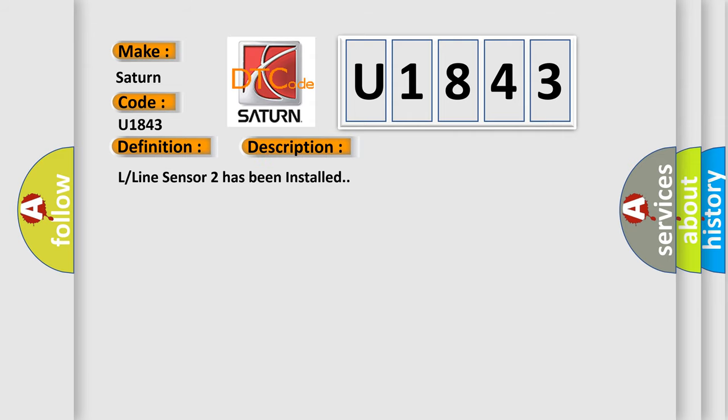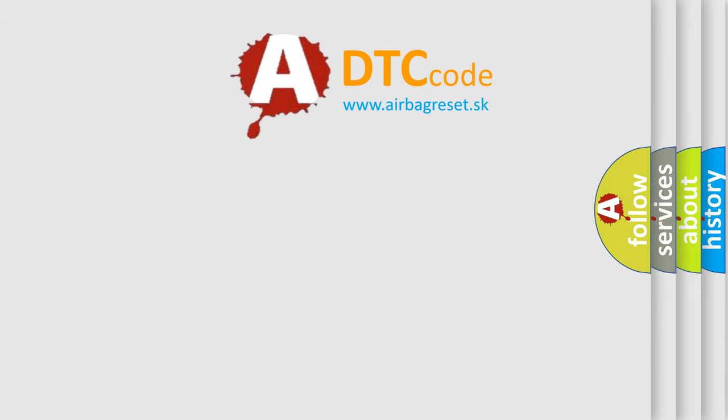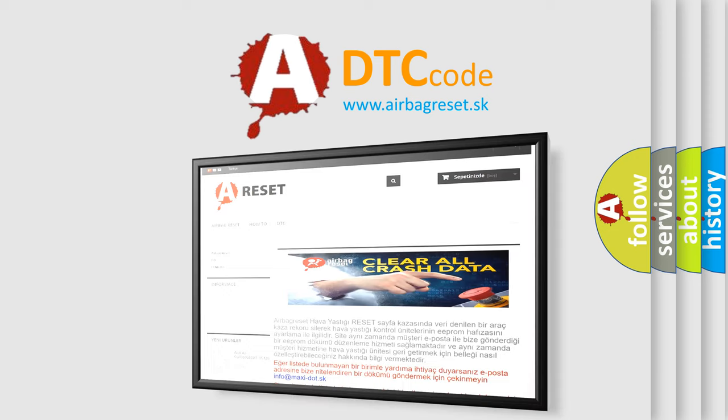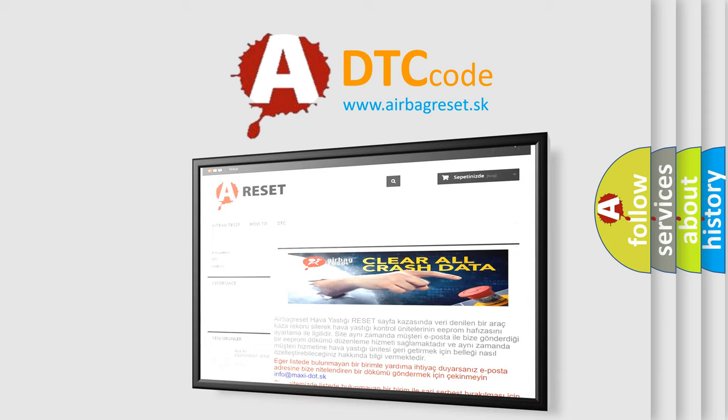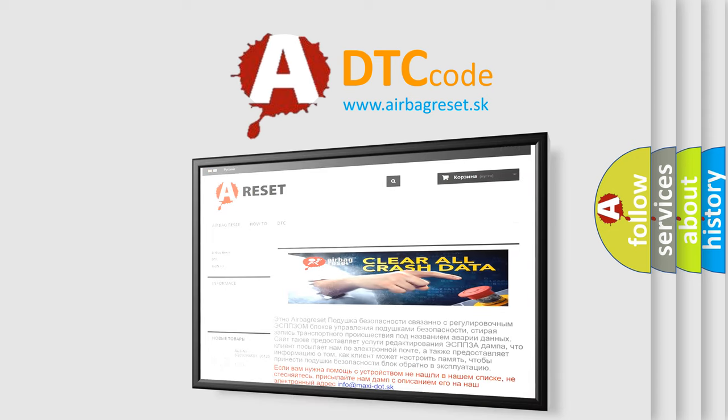The Airbag Reset website aims to provide information in 52 languages. Thank you for your attention and stay tuned for the next video.